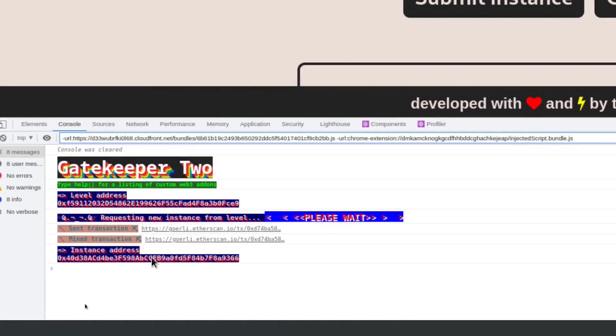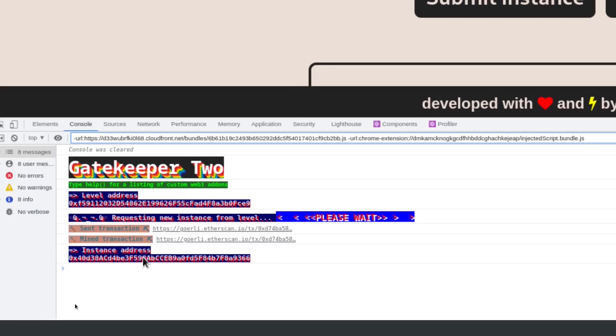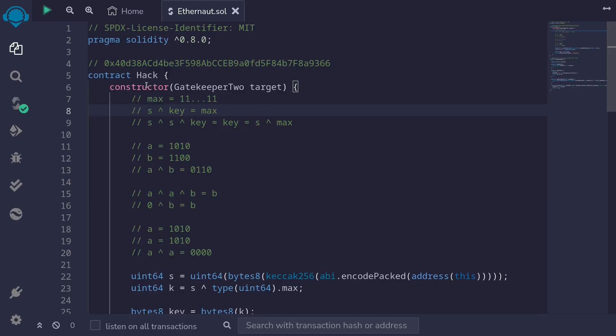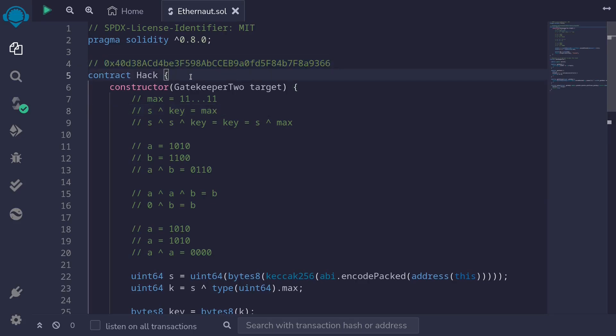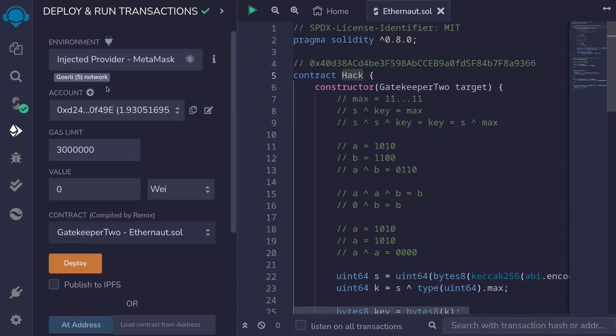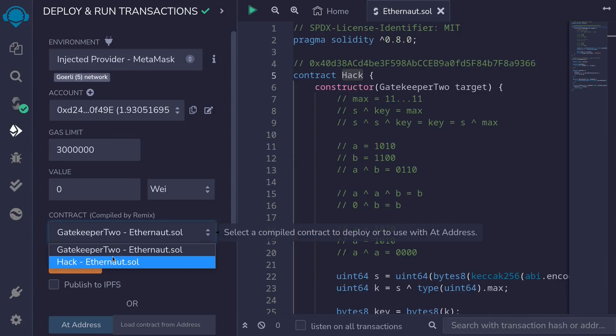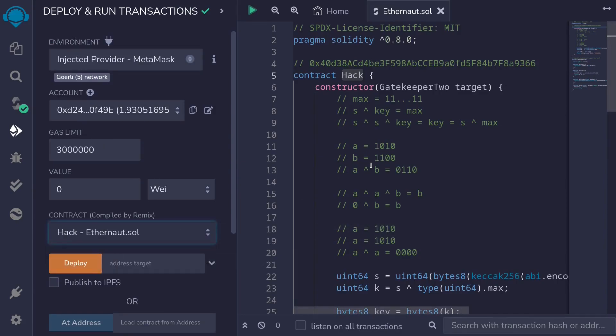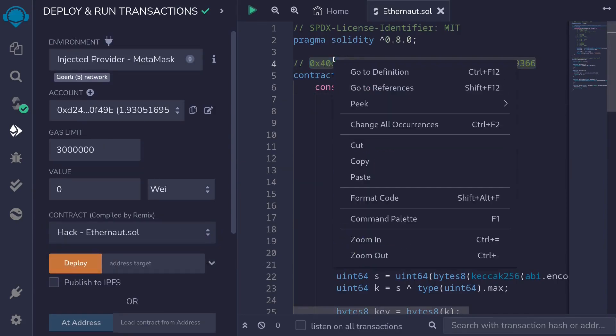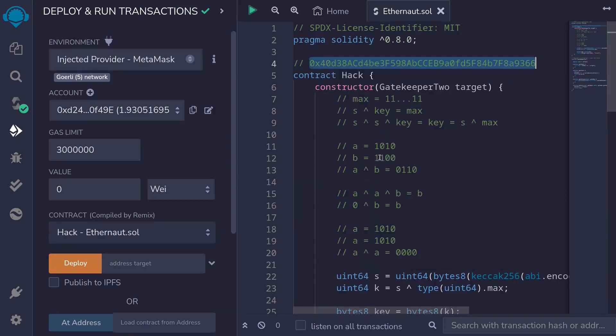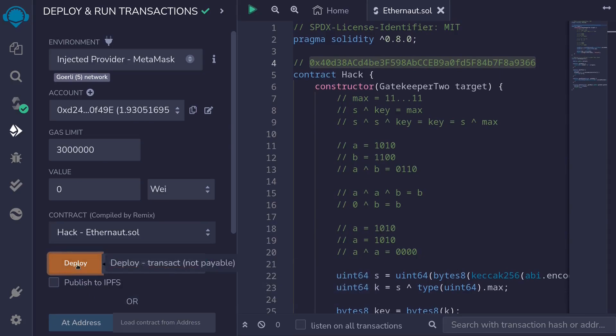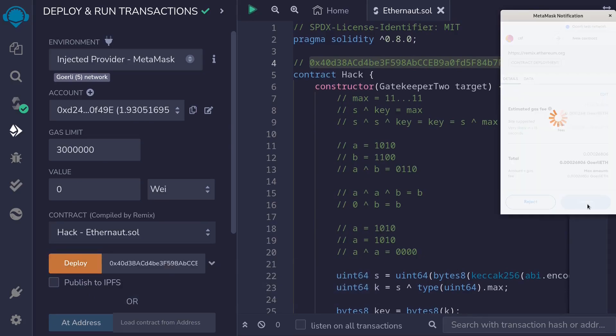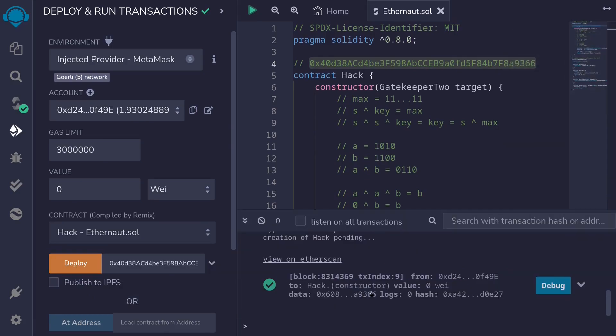Let's now deploy this contract. Inside the data node, I'll get the address of the challenge by typing f12 and then looking for instance address. Copy this. Inside remix, I copied over the address of the contract and the code that we wrote in our code editor. Let's now deploy the contract hack. Click on the deployment tab. Make sure that we're connected to testnet, and then select the hack contract. Copy the address of the target contract, paste it here, and then call deploy. Confirm the transaction. The transaction was successful, so we were able to successfully deploy the hack contract.